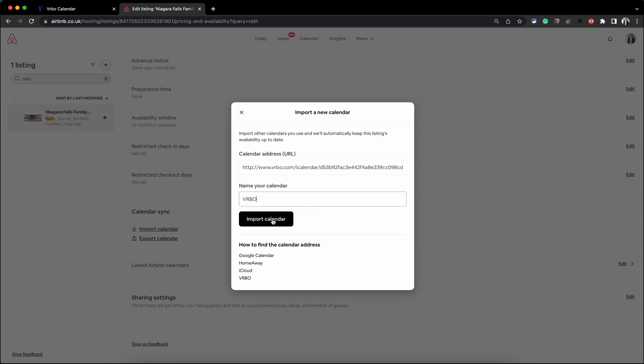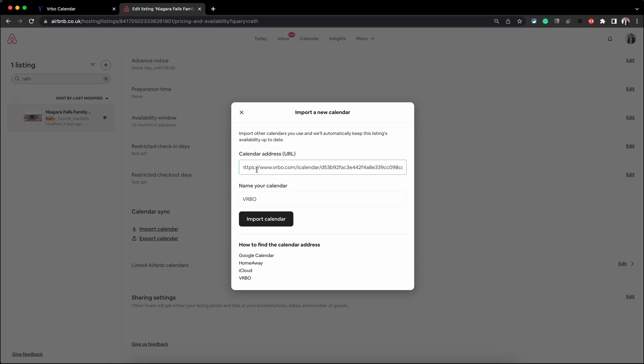When you click on Import Calendar, sometimes it gives an error in red saying 'Cannot import this calendar.' If that happens to you, all you need to do is add an 's' to make it 'https' - only HTTPS URLs are accepted. If you receive that error, just add the 's' to 'http' and it will import without any problem.